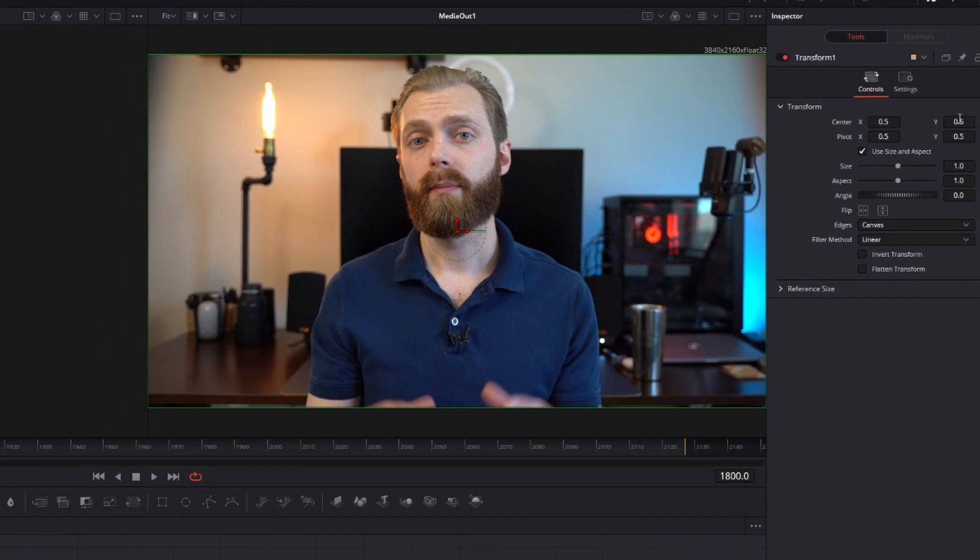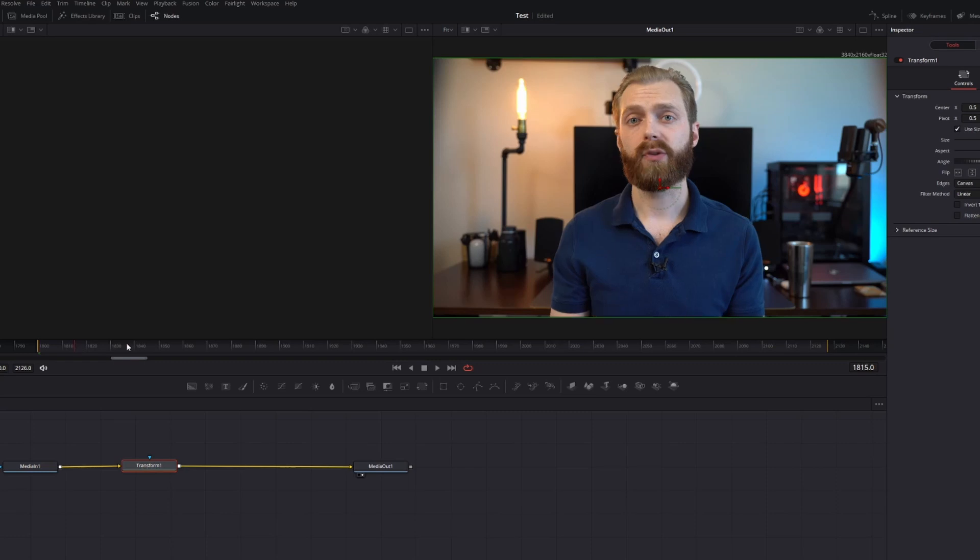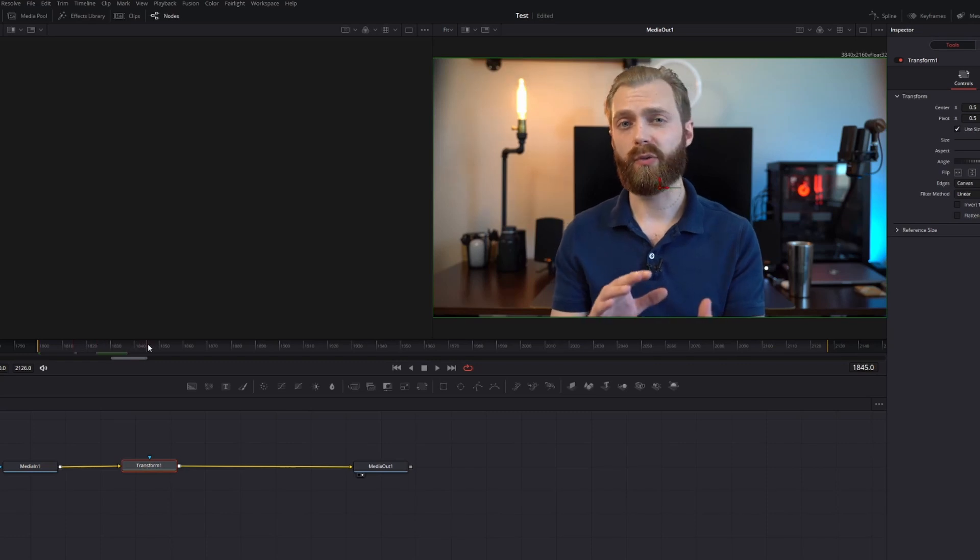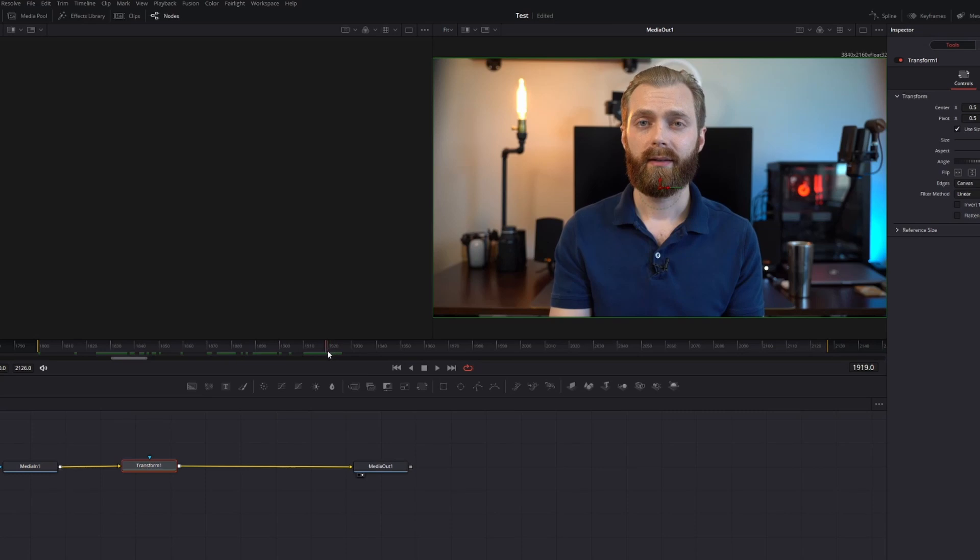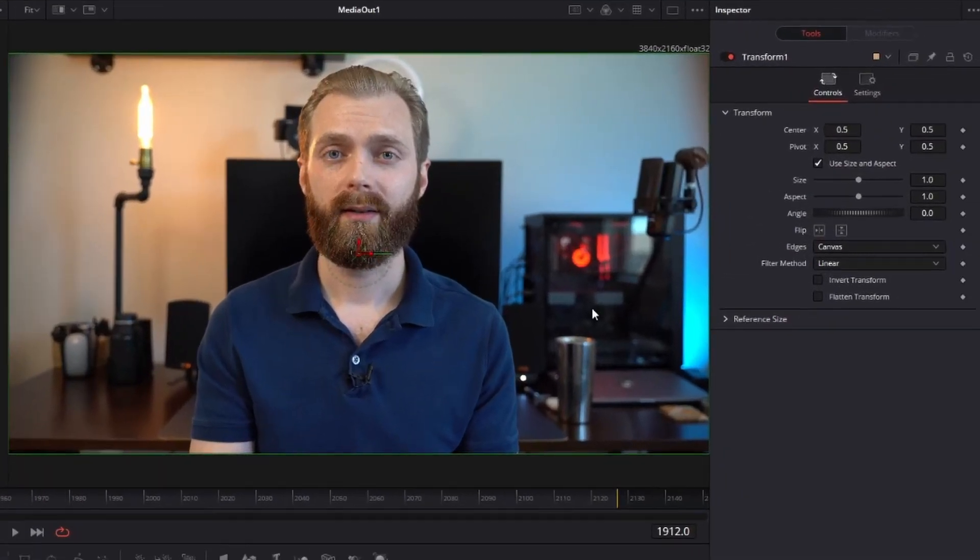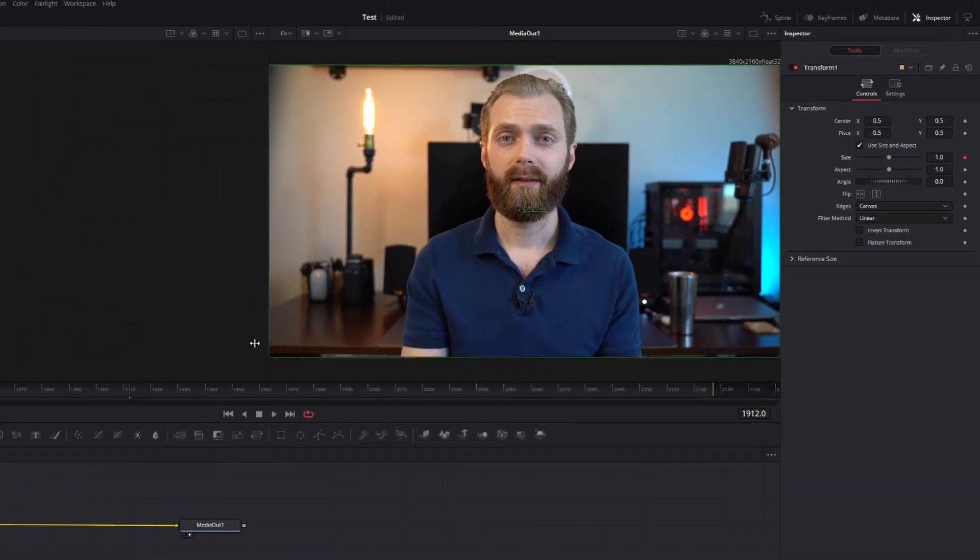Next, we need to find the frame that we want the zoom to start. We will do this by scrolling through the frame selection to find the exact frame we want. In this case, it's right before I take a breath for the pause. Once you've found it, click the little diamond icon next to the zoom line. This marks the frame you want to select values for and when the transition will start. Now we need to find the frame that we want the zoom to stop.